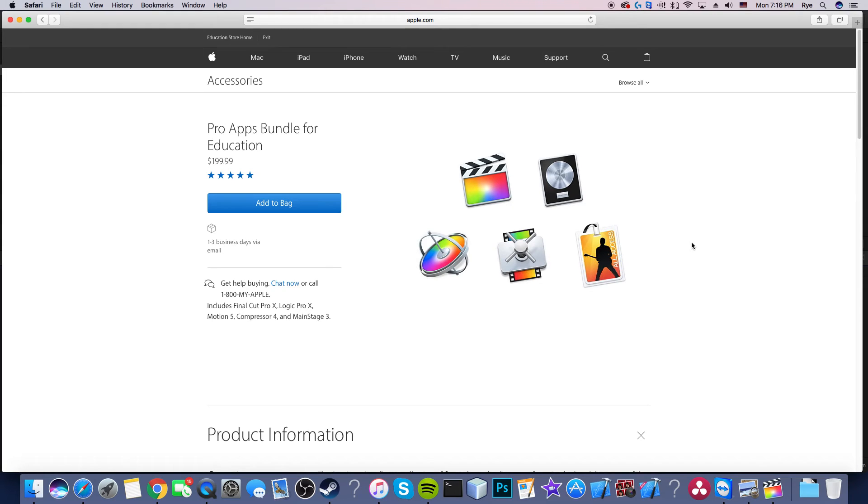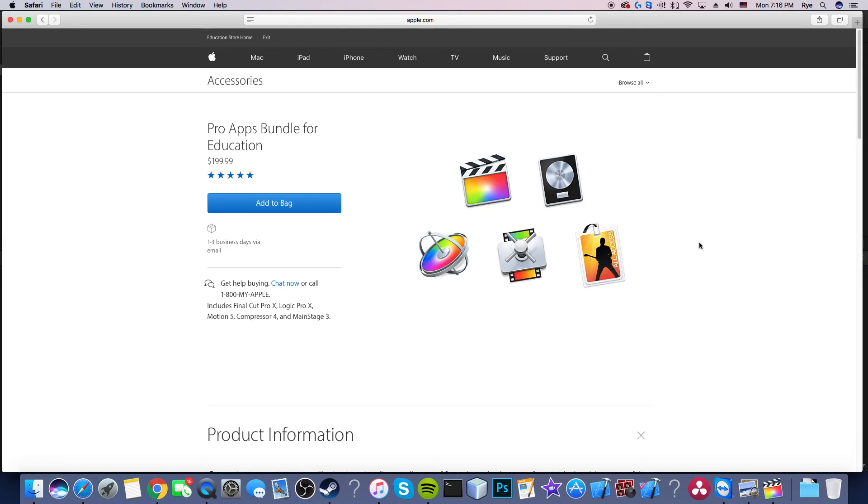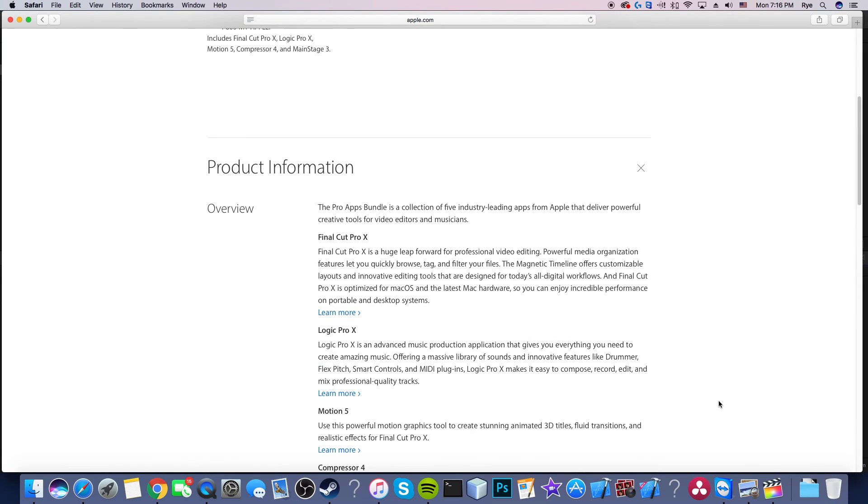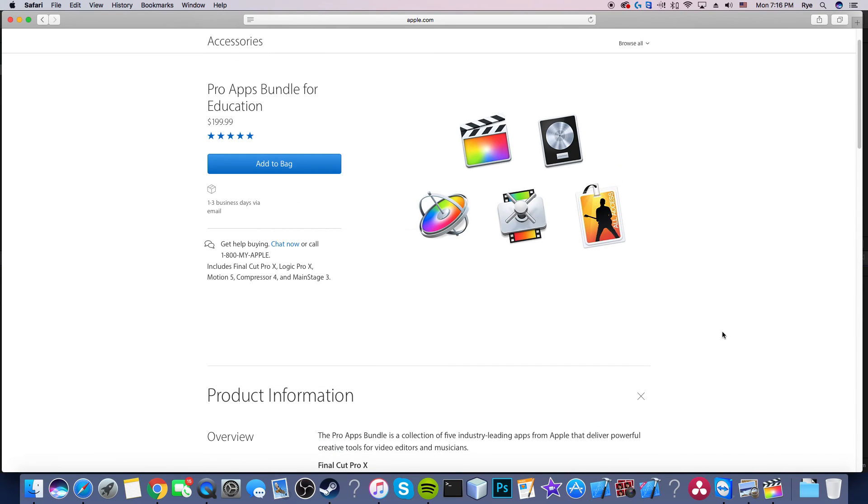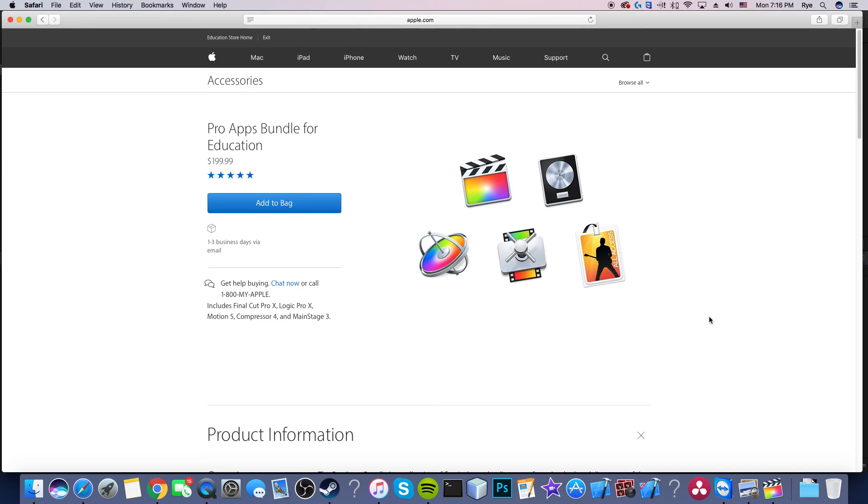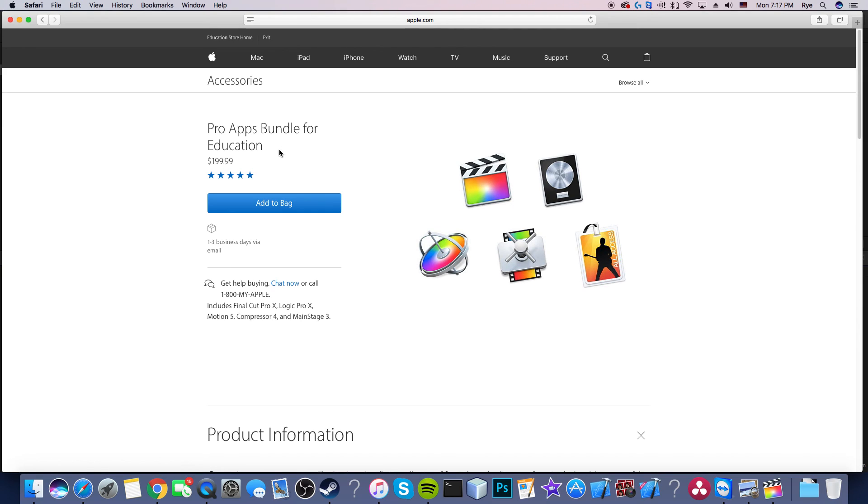I'll also leave a link down in the description below for this. I don't know if you can only use it for school projects or educational purposes, but I know that there is this program. You get the pro apps bundle for education, which is probably I'd say maybe five or six hundred dollars worth of programs. There's Final Cut Pro, logic pro X, motion five, compressor four, and main stage three. You can get it for two hundred dollars I believe, verify yourself as a student. I'm not exactly positive how it works but I know that this is an awesome way if you're looking for Final Cut.